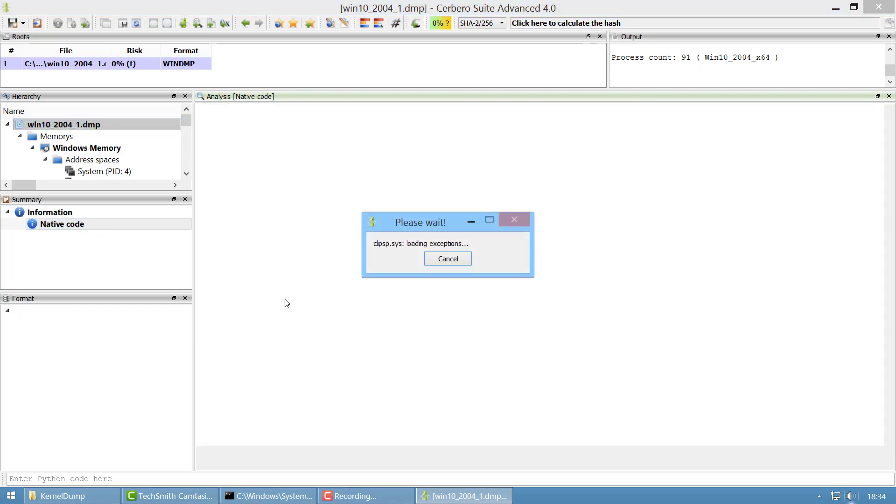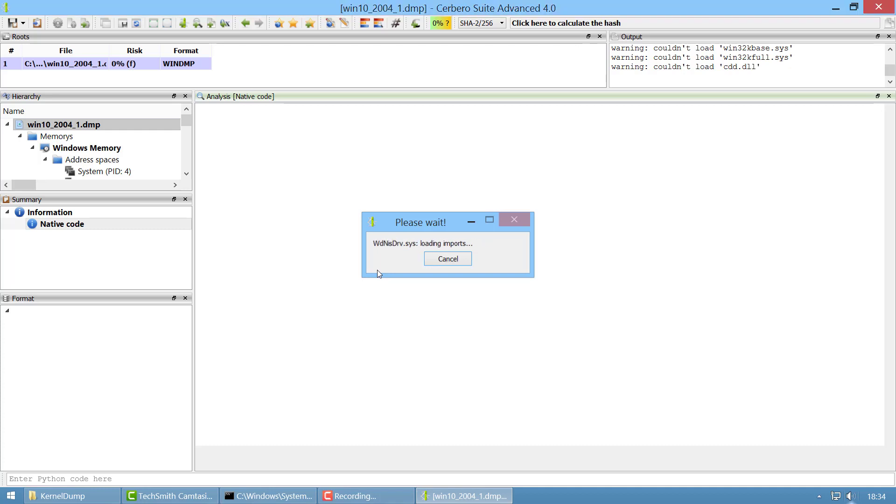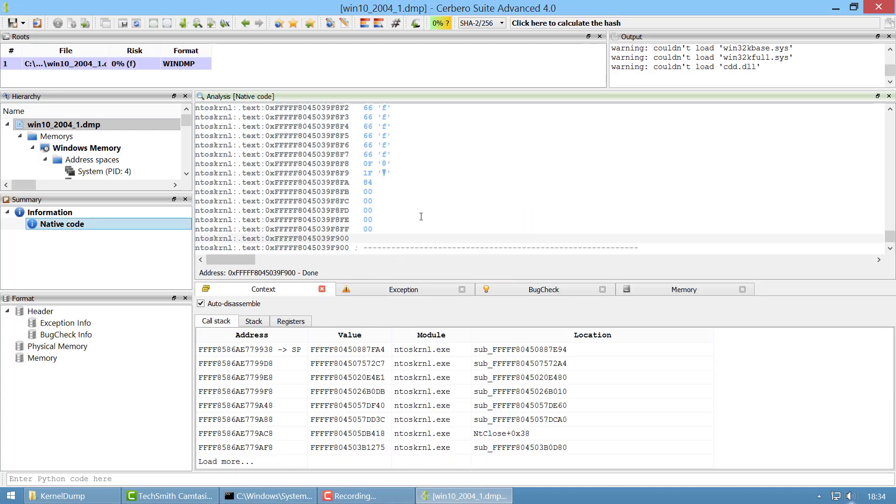It will take a second because it will try to load all the modules in memory. After it has finished we can see the call stack is only about NT kernel and we can load the PDB.